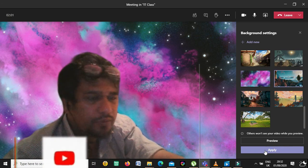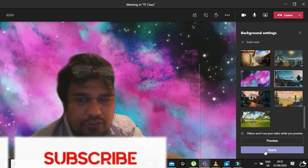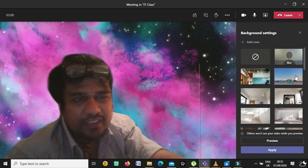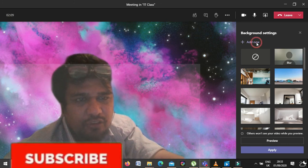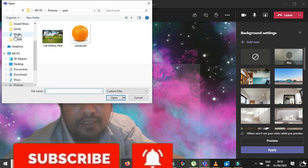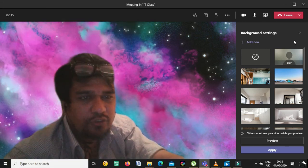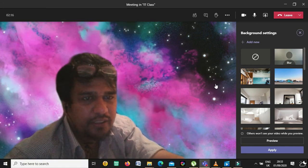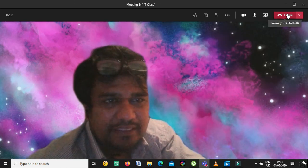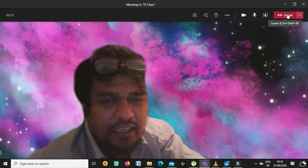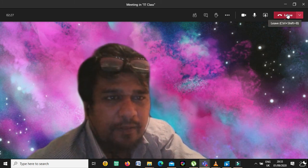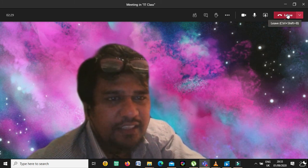I hope you enjoyed this video. You can use different types of custom backgrounds and the default backgrounds, add new ones by uploading your own images. If you liked this video, please subscribe, share, and like. Thank you for watching, take care, bye.